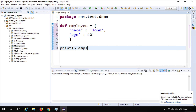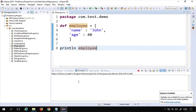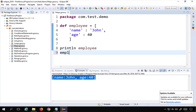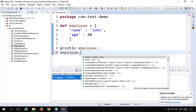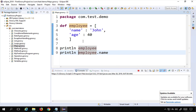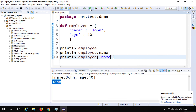Now this is our map named 'employee'. If I want to print it, I can say println and the map name. I'll right-click and run as Groovy script, and you can see it prints our map. To access any value, I can say employee.name using dot notation, or I can use square brackets with the key name like employee['name'].